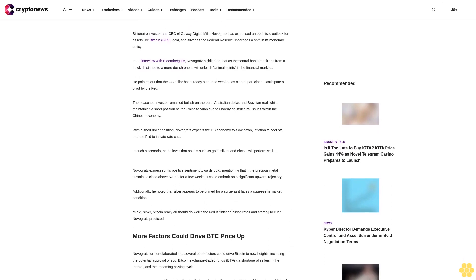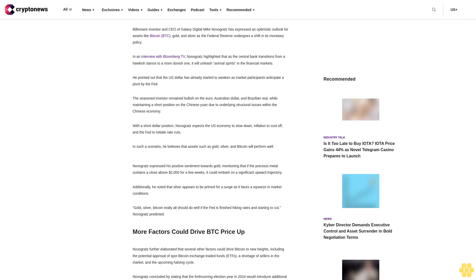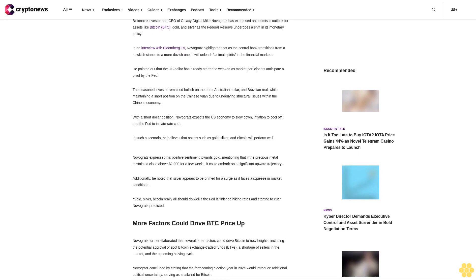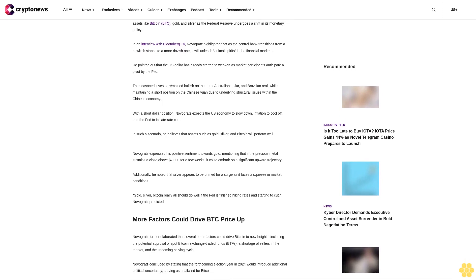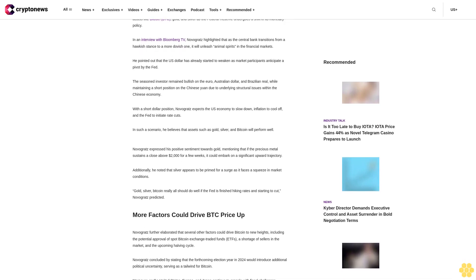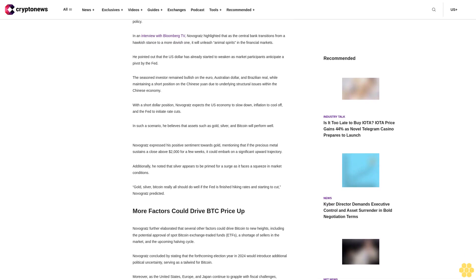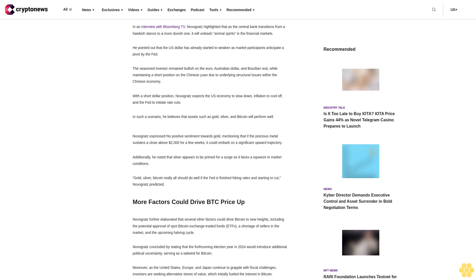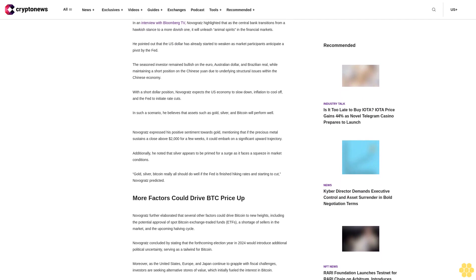The seasoned investor remained bullish on the euro, Australian dollar, and Brazilian real while maintaining a short position on the Chinese yuan due to underlying structural issues within the Chinese economy.